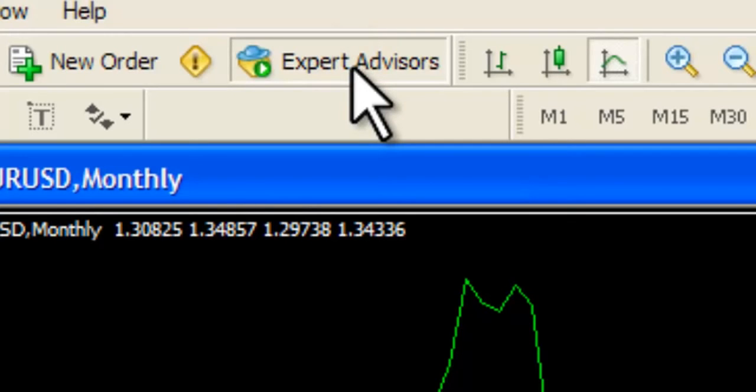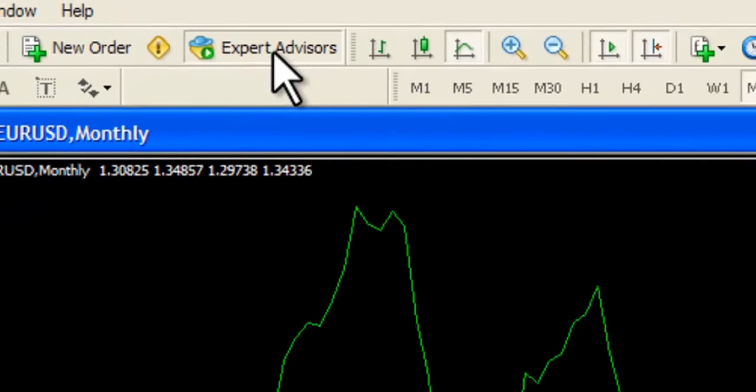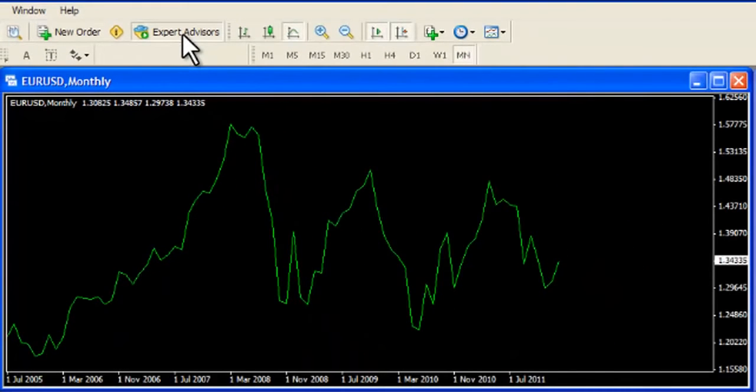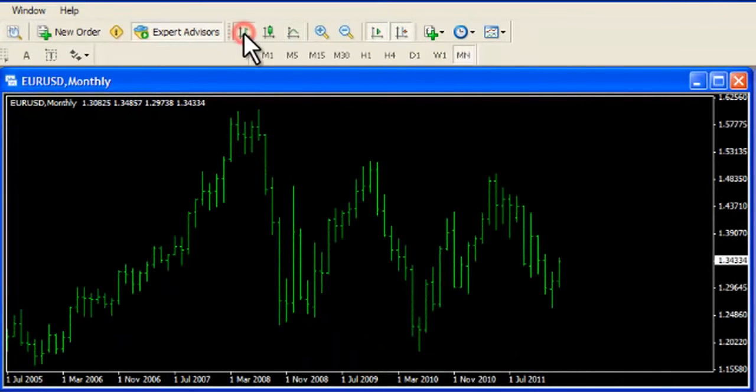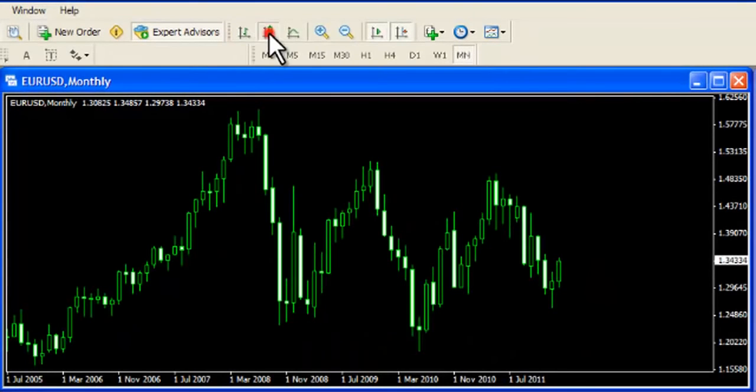You can select the style of chart to view. Select between a bar, candle or line chart for your analysis.